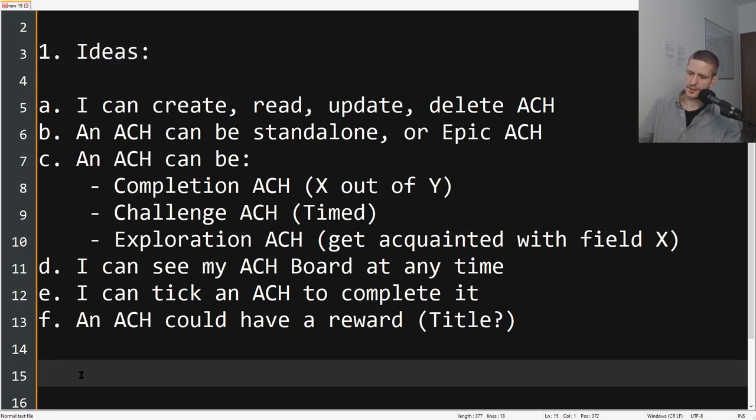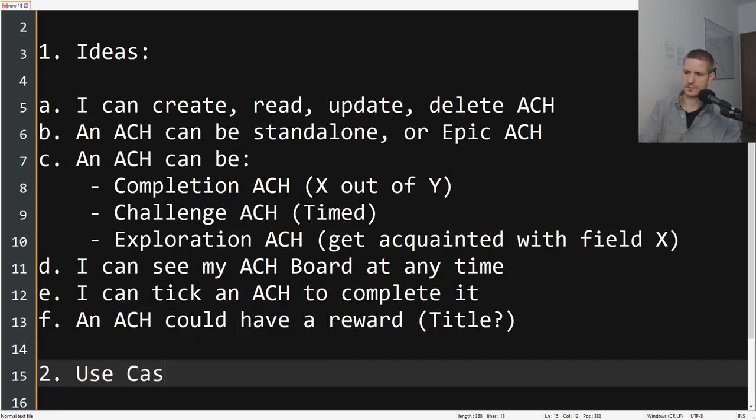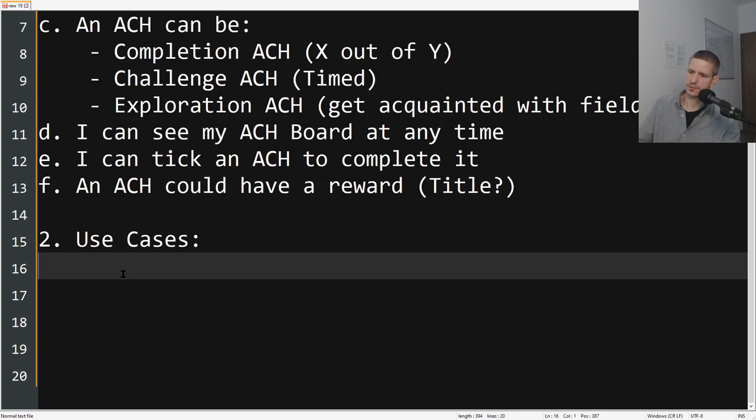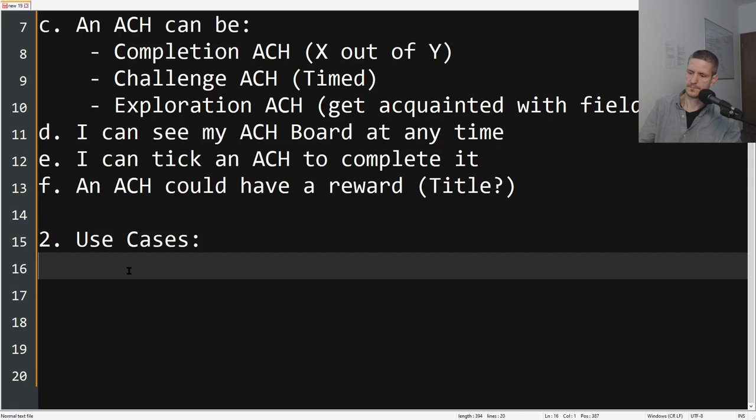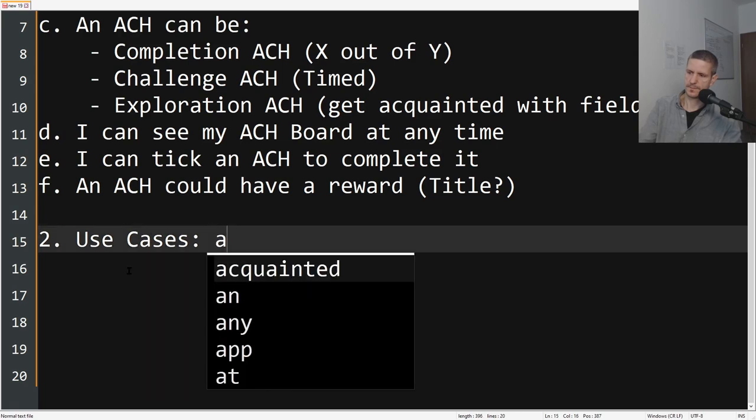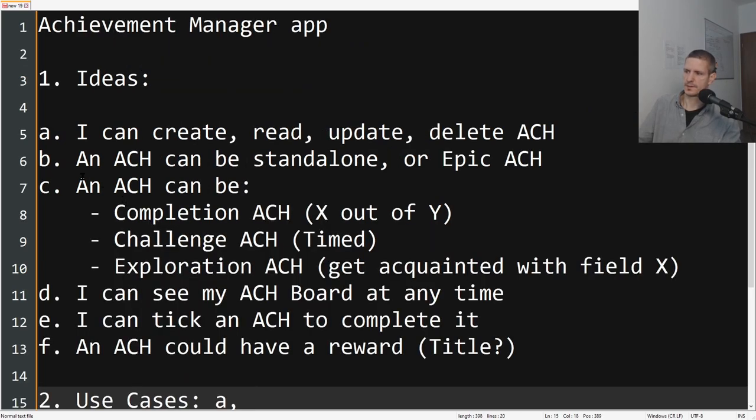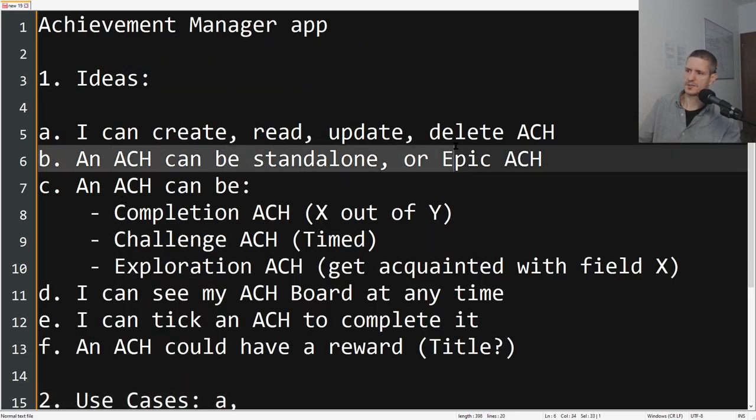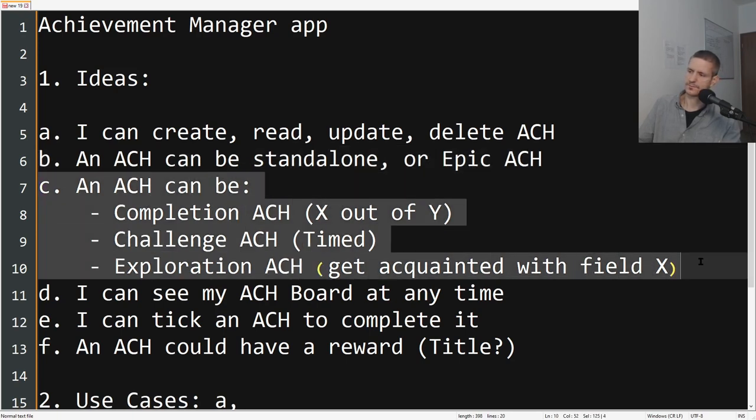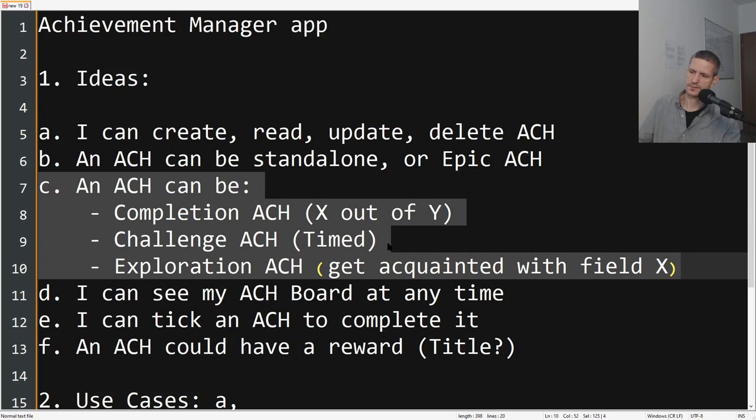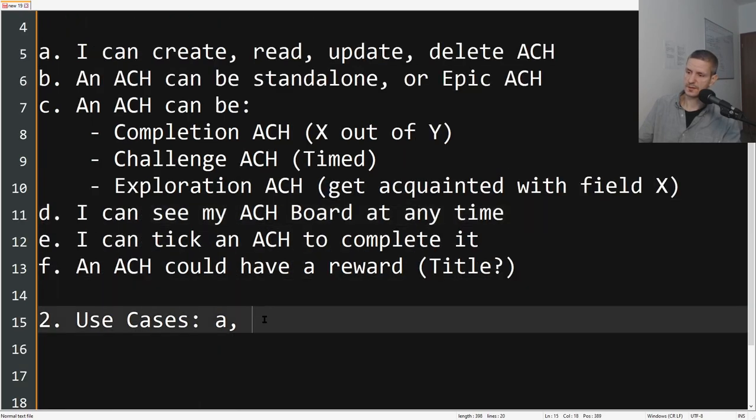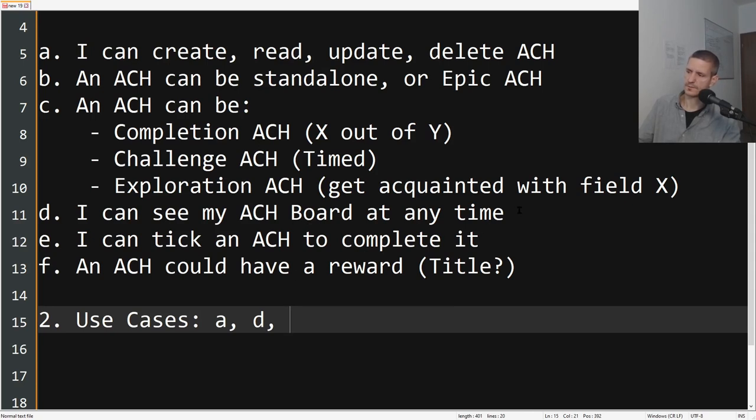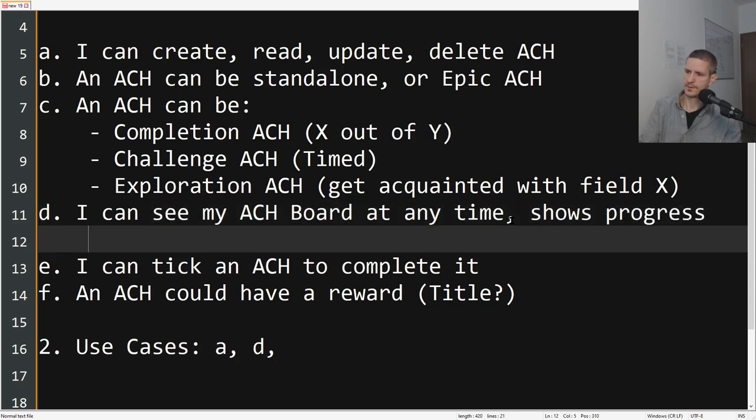And the use cases would be—this is a use case—that you can create, read, update, and delete achievements. Then B is an idea of what an achievement can look like. C is also the exact same. But D is a use case that you can see your achievement board at any time and you can see your progress, showing progress per each achievement.